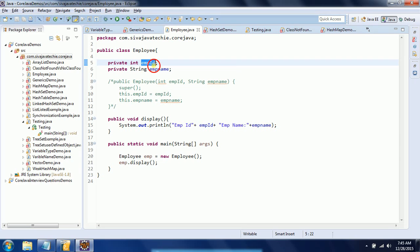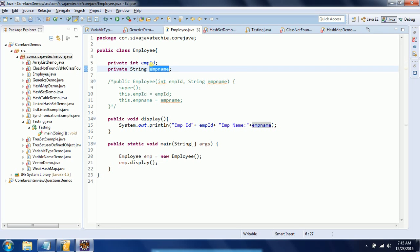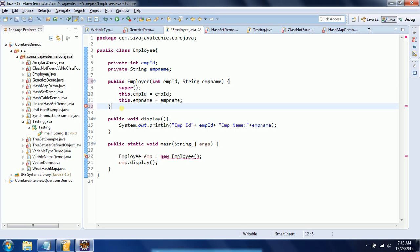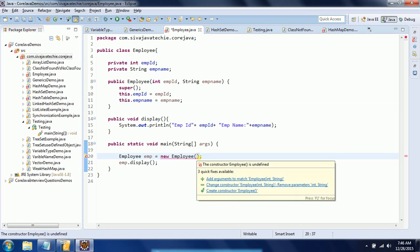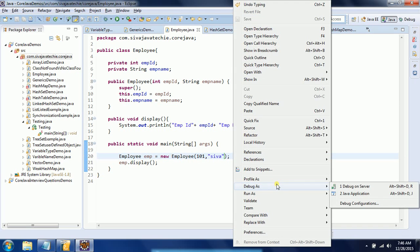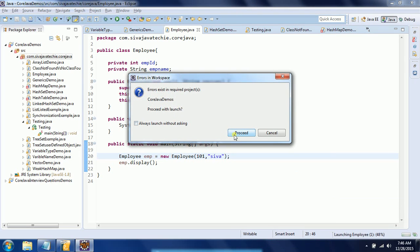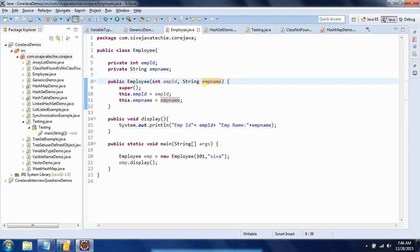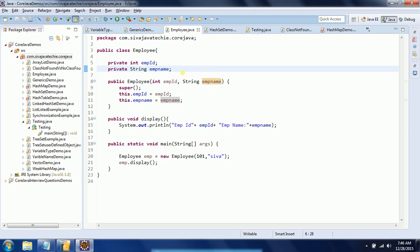Another property of instance variables is that the JVM will provide default data type values if you don't assign any user-defined values. If you assign values while creating an object — for example, passing 101 and 'Shiva' to the constructor — it will use those values. You can see the output shows 101 and Shiva.